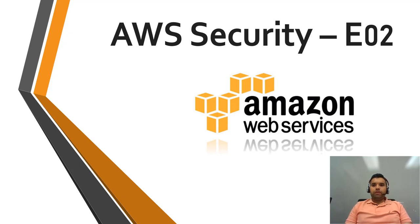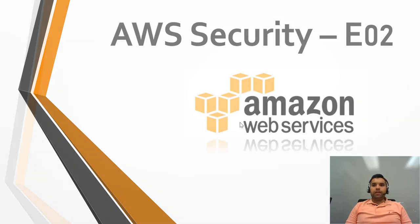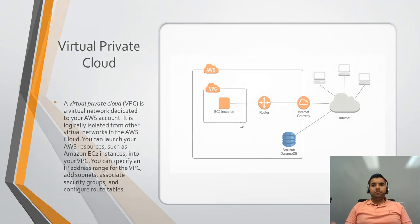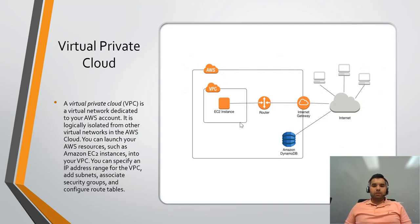So this week we're going to talk about AWS security, but specifically we're going to talk about what is VPC. Now in AWS, last week we talked about IAM, same way we're going to talk about the virtual private cloud.